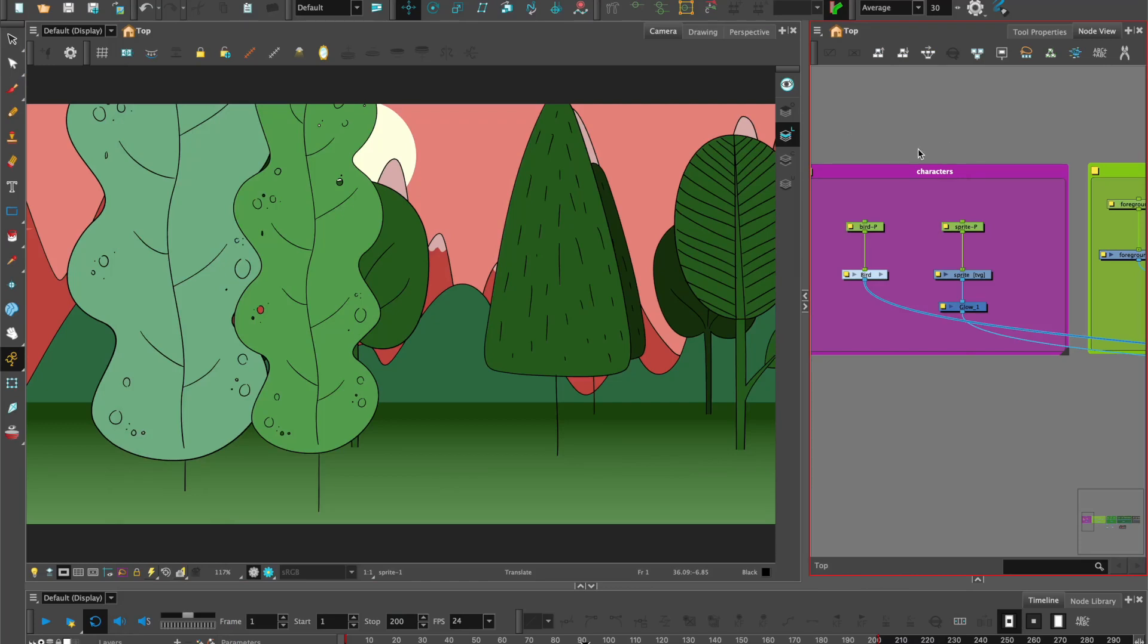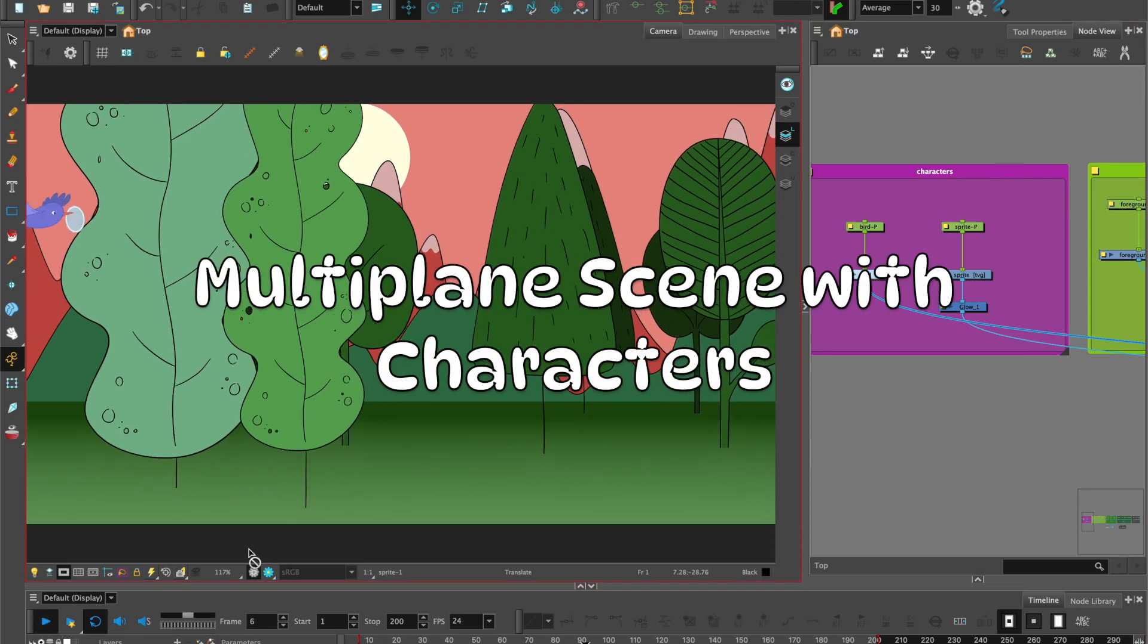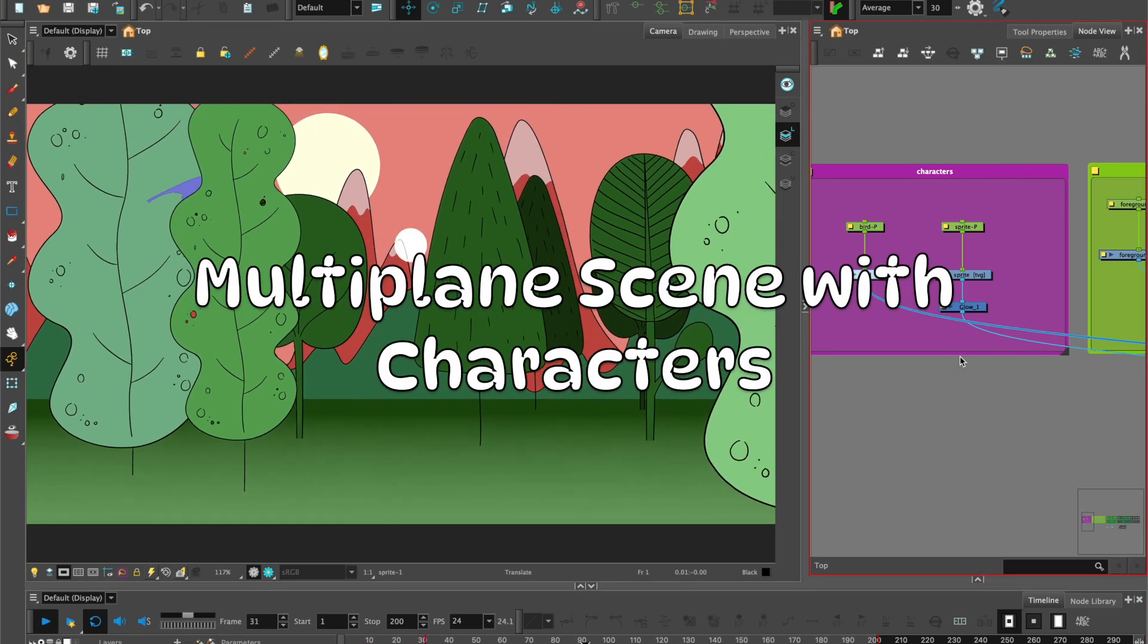Hi, it's Zulin here. So for the final stage of building our multi-plane setup, we can add a couple of characters for added interest.